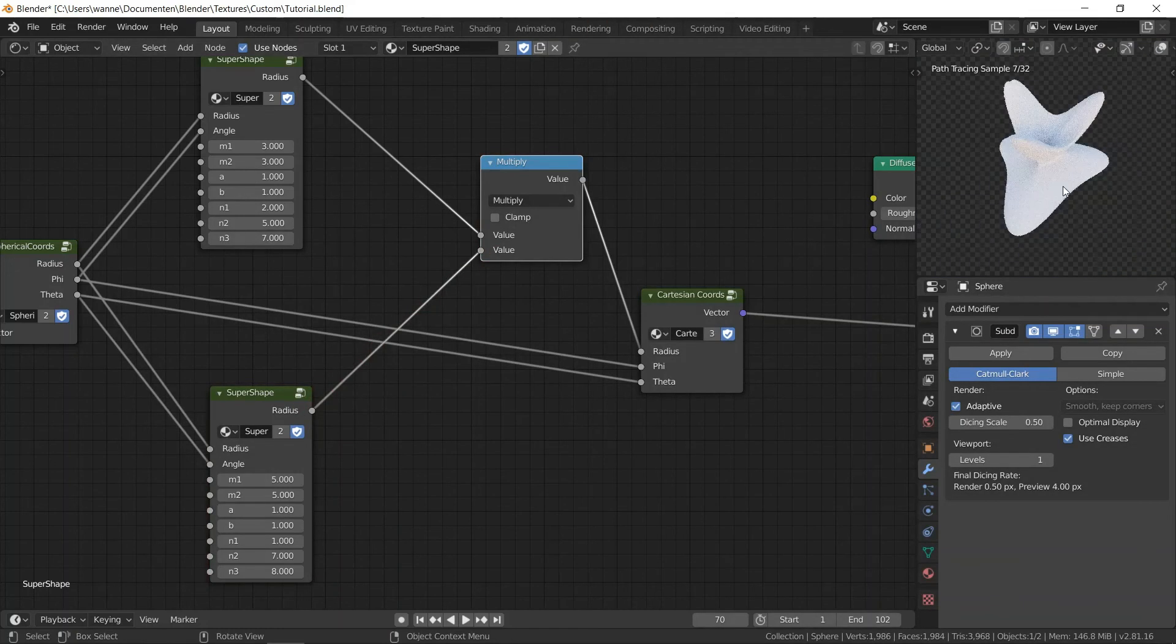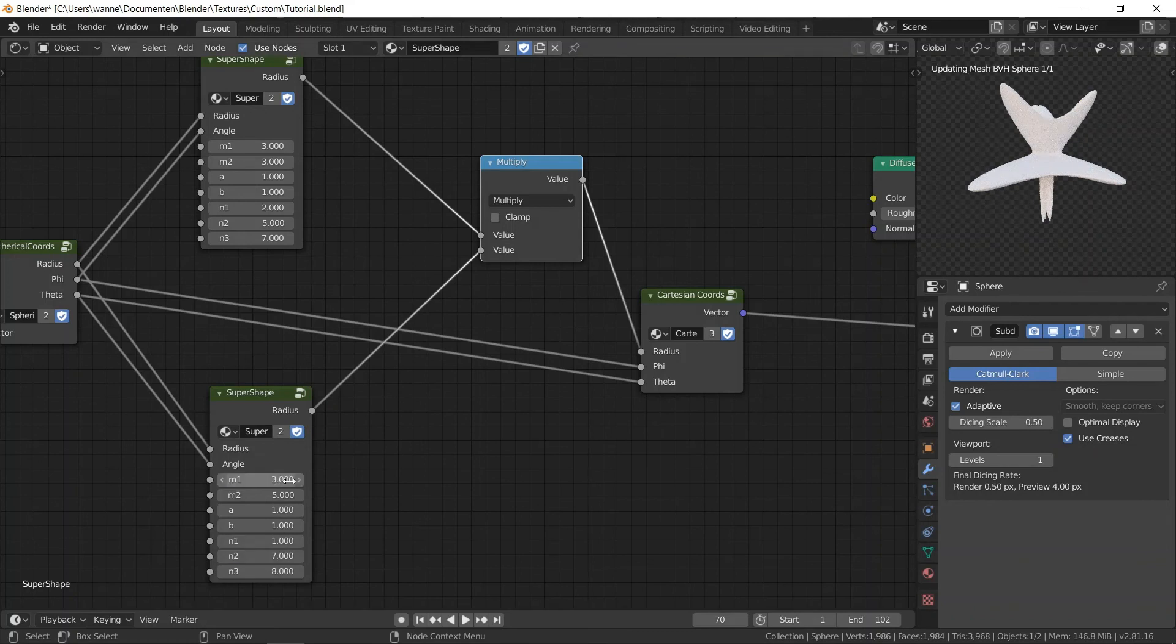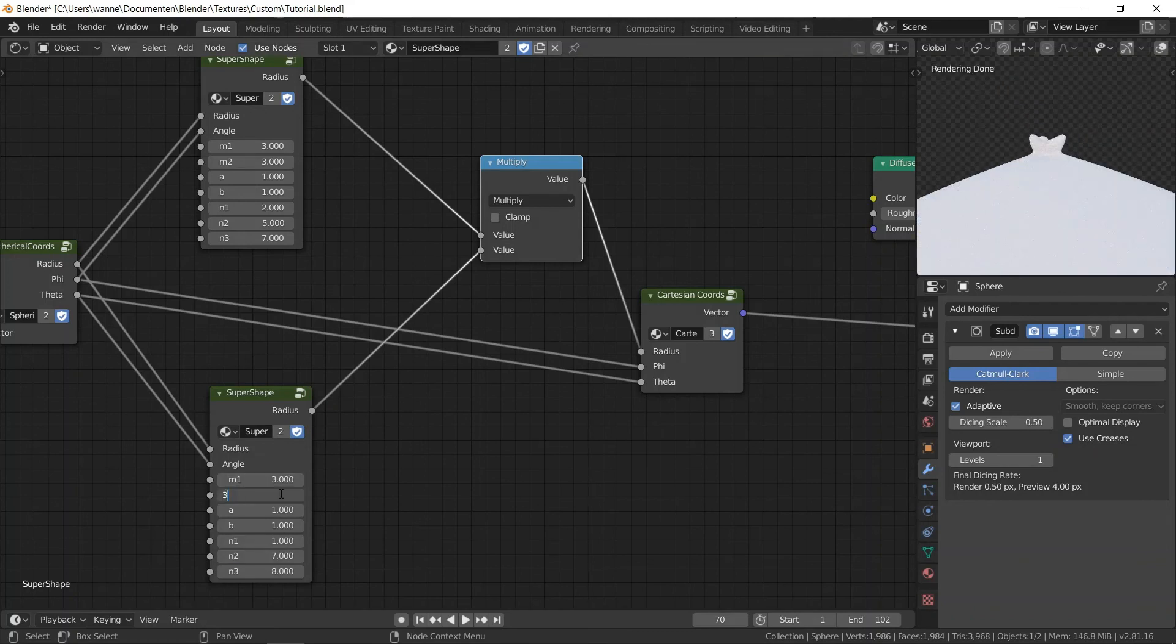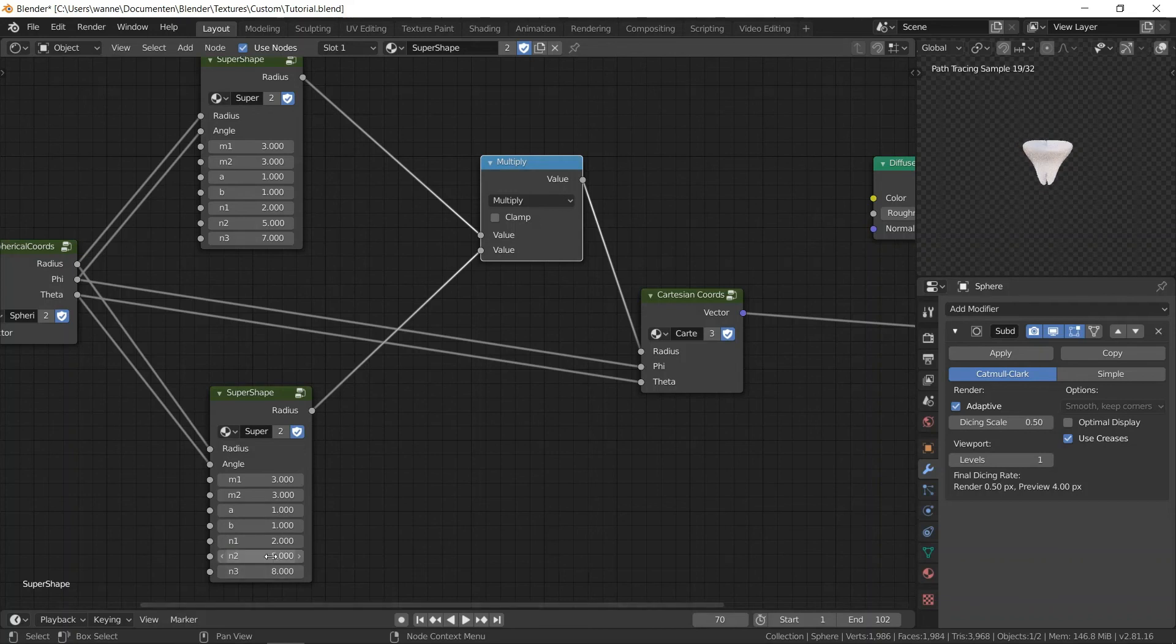You can add a wireframe modifier to get that kind of effect. Obviously, you can do many things with it.